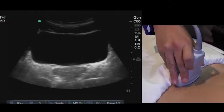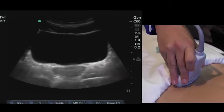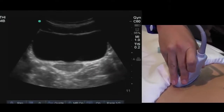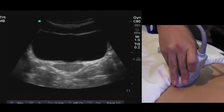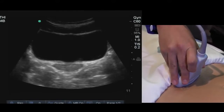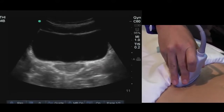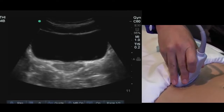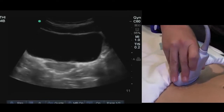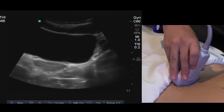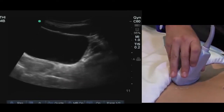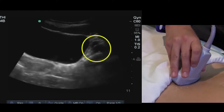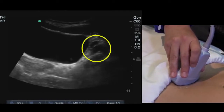Beginning in transverse, you want to angle inferior until you have a nice squared off bladder, and then pivot the transducer's energy towards your side of interest. I'm going to be pivoting the energy towards my patient's left side, where I can identify the iliac vessels in 2D.